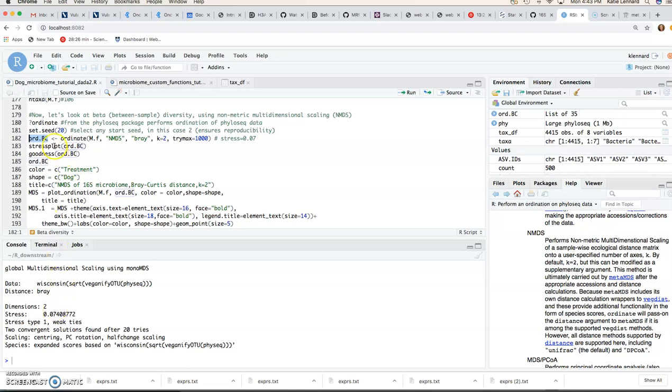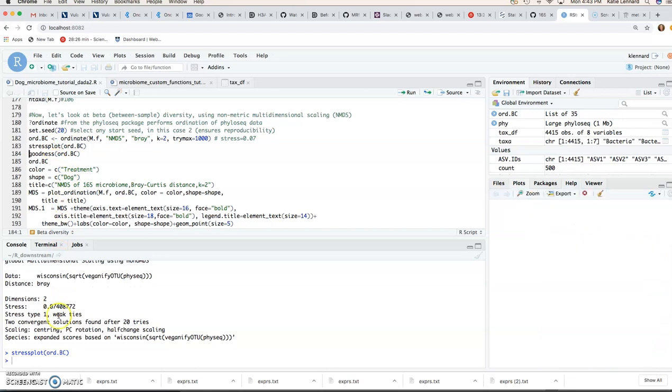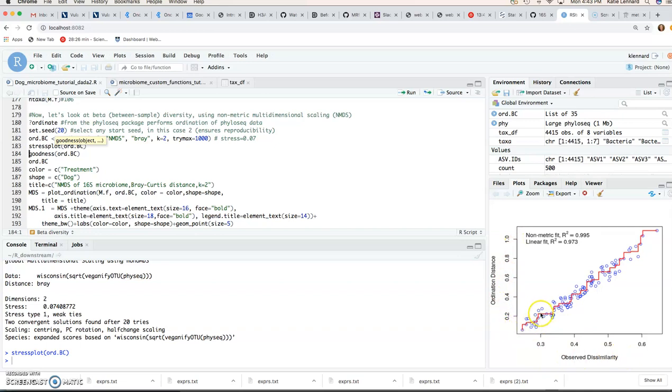And we can also look at the stress plots for that object. And that gives us a relationship between our observed similarity and our ordination distance. So what you're looking for here is kind of a linear relationship like this with a good linear fit value.